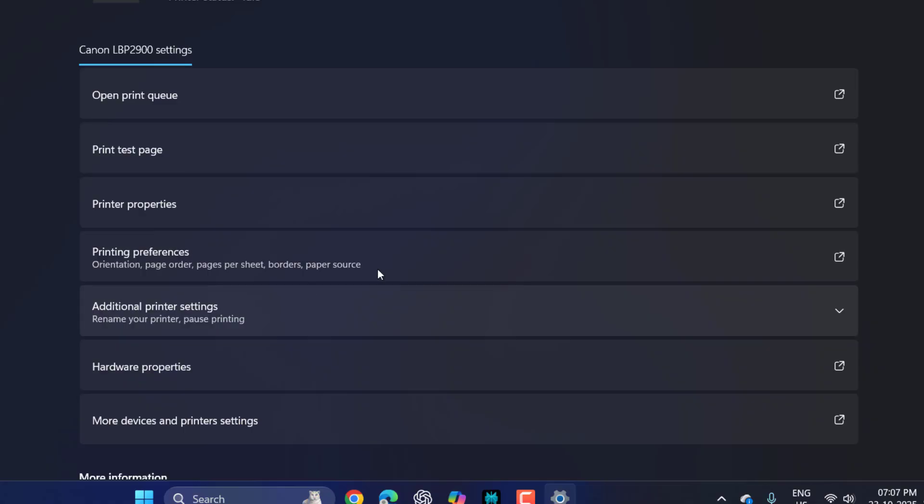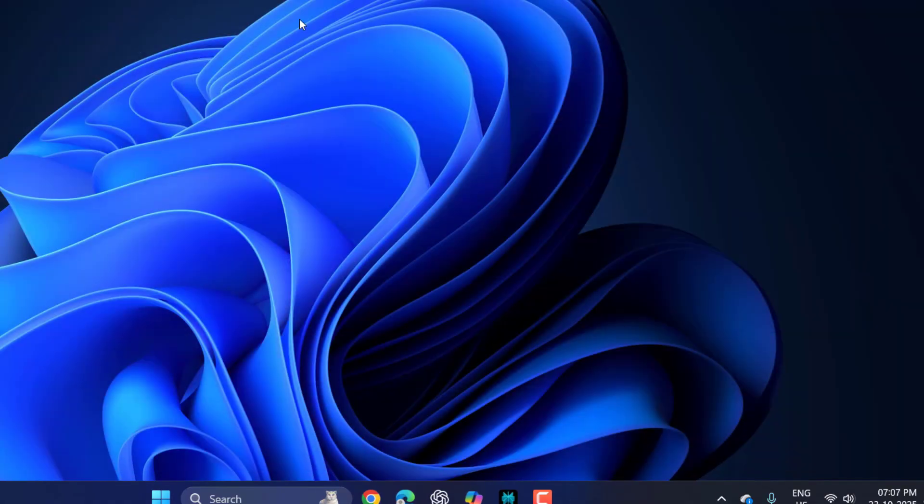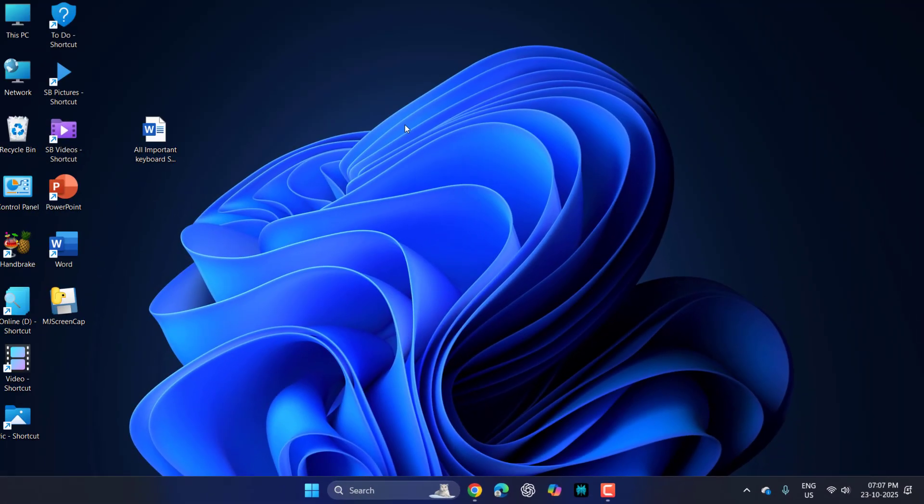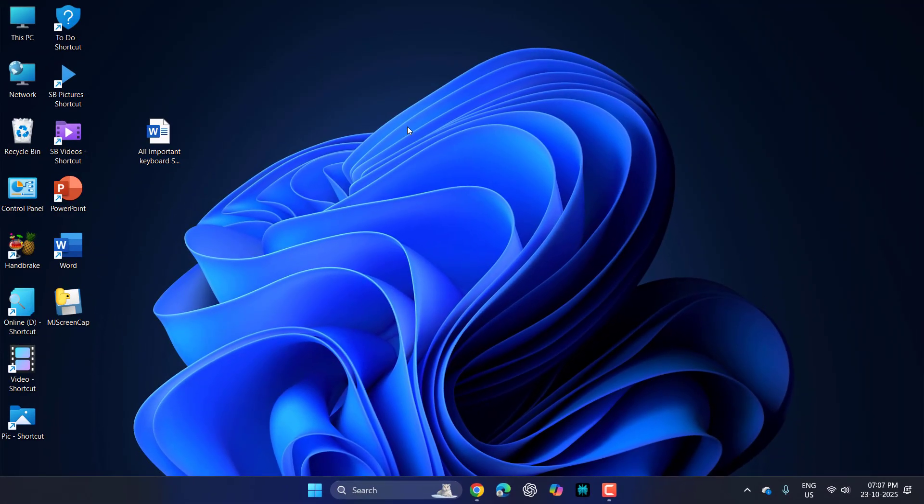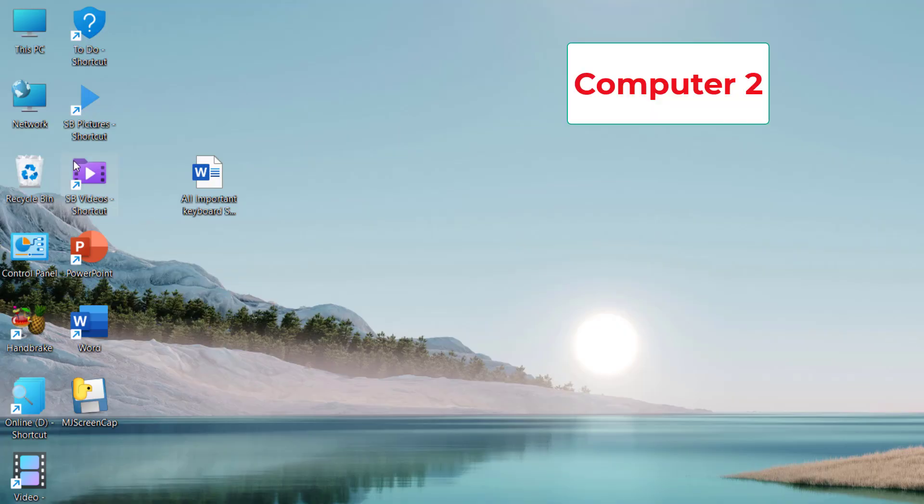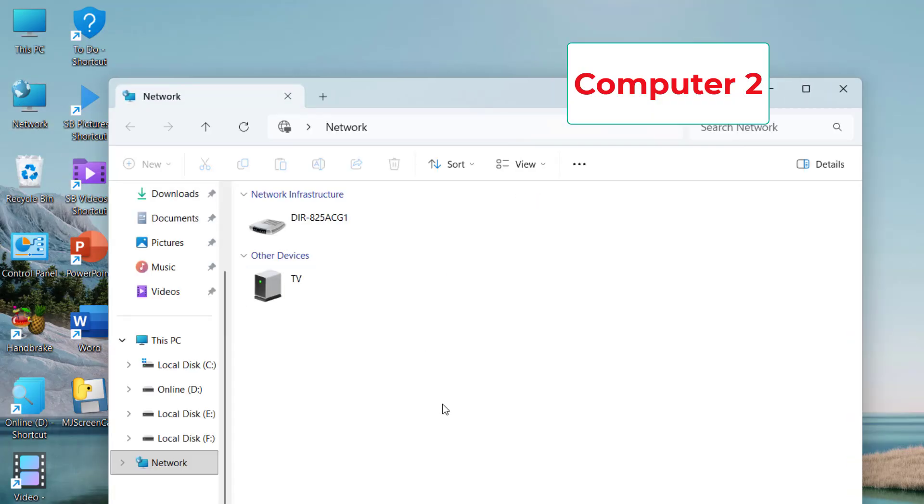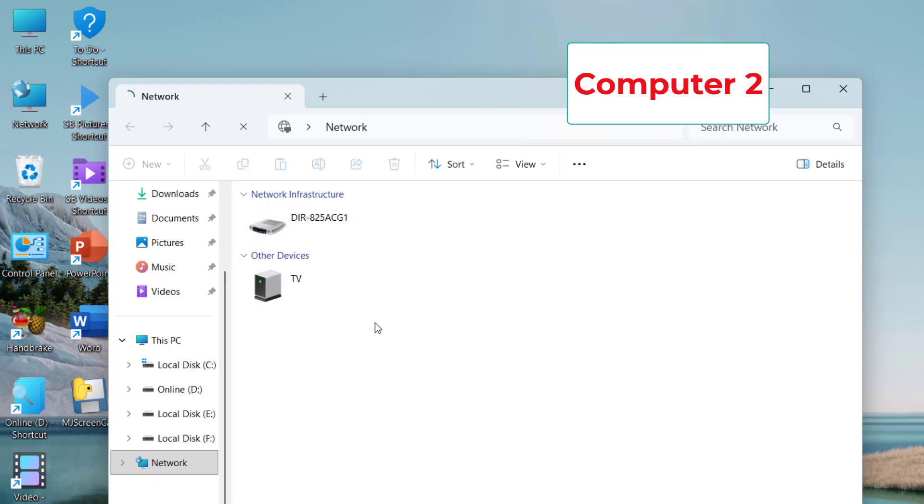That's it, your printer has been shared. Now let's move to Computer 2. In Computer 2, just click on Network and it will show your printer here. If your printer does not show, just refresh.